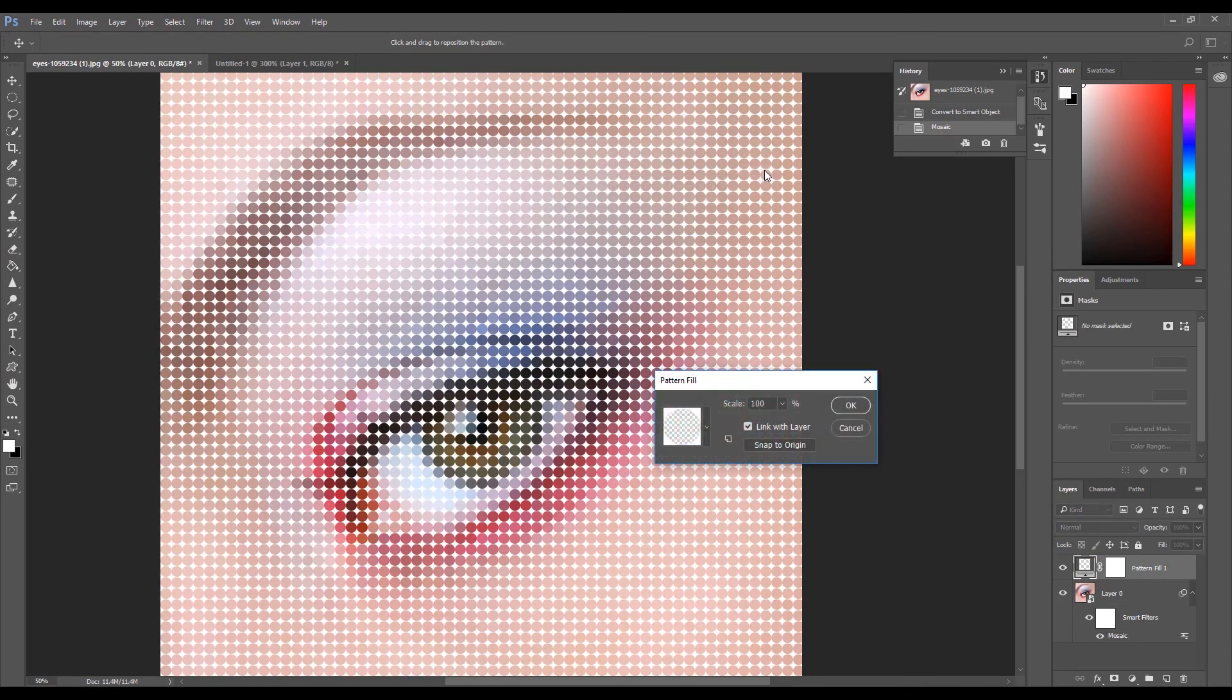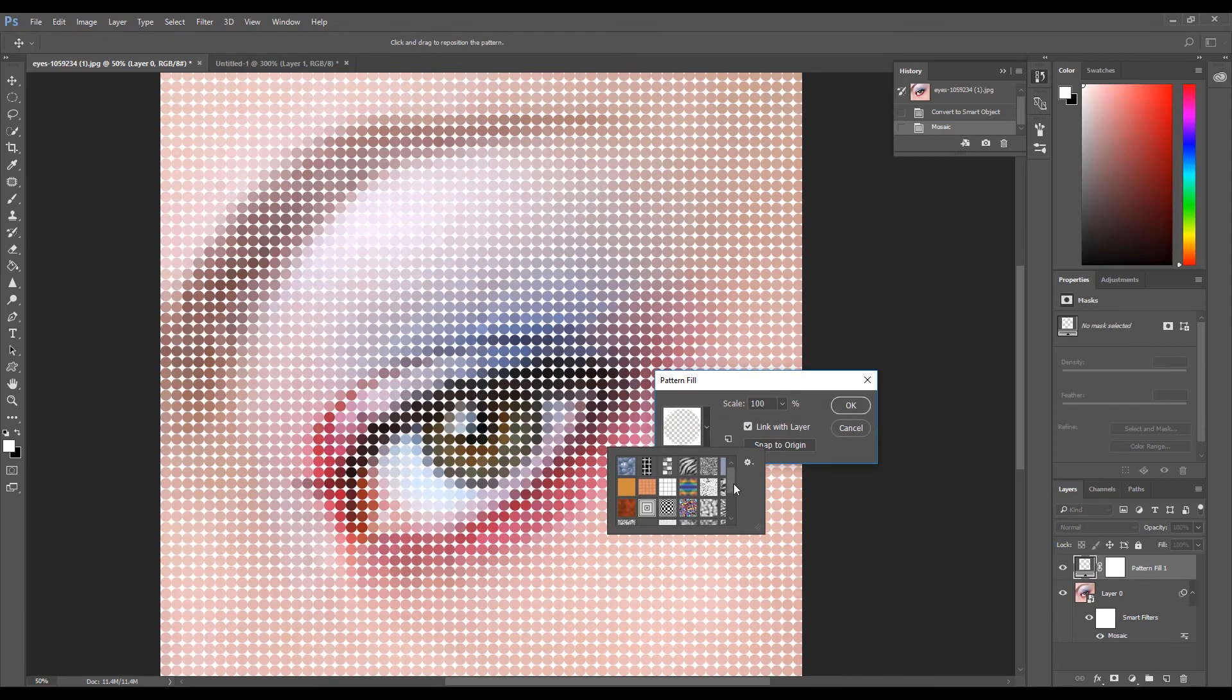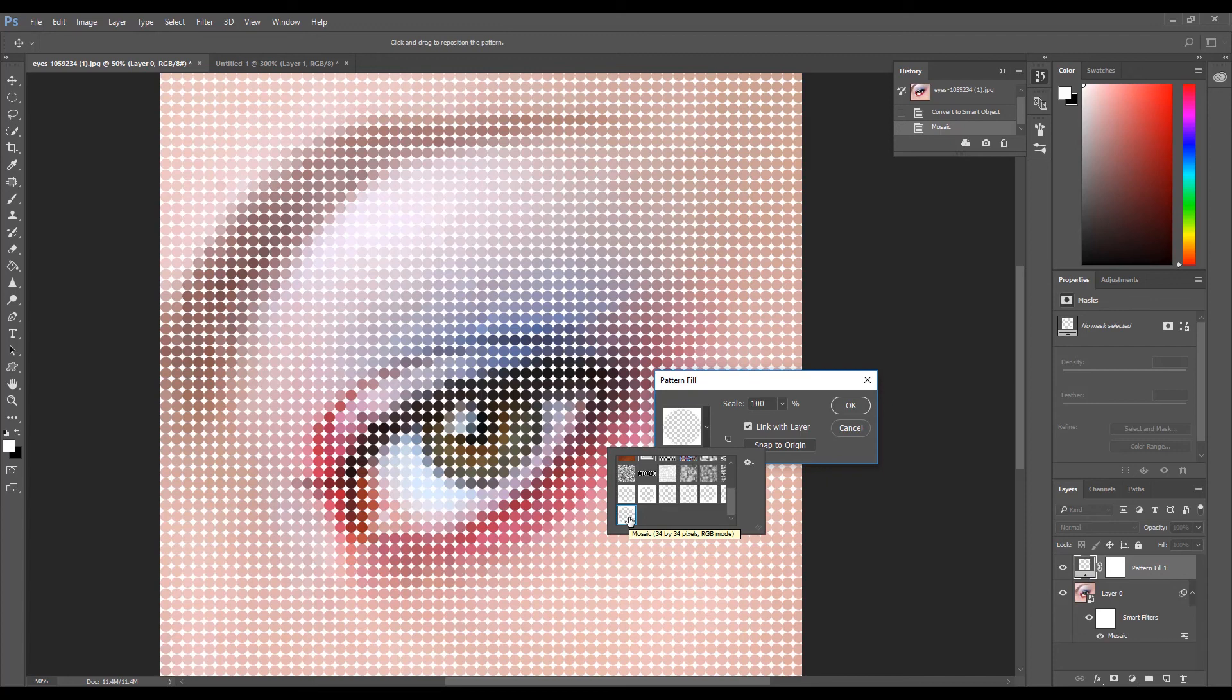Select the new pattern that you just created. It should be the last one in the dropdown list. Then click OK.